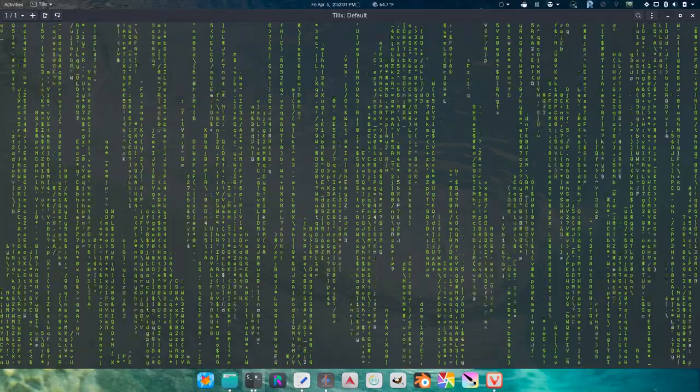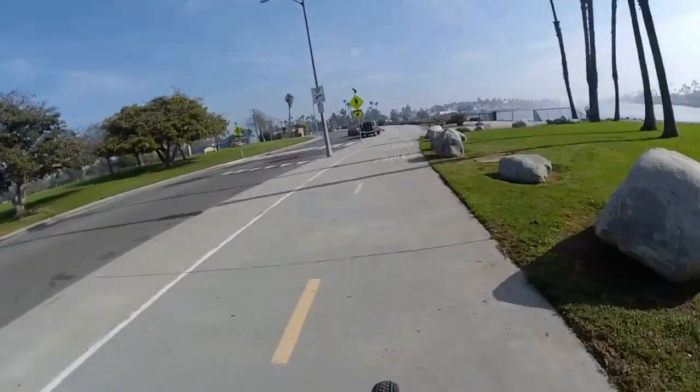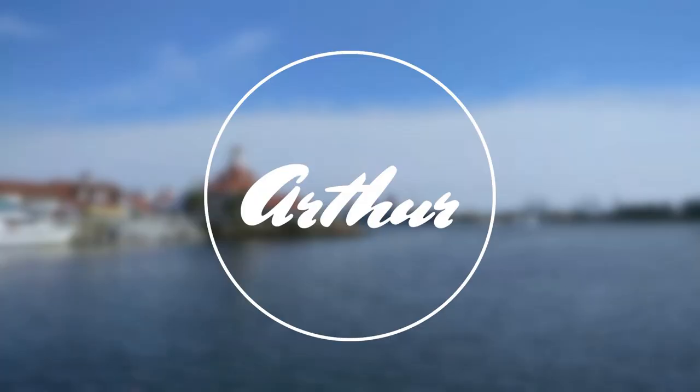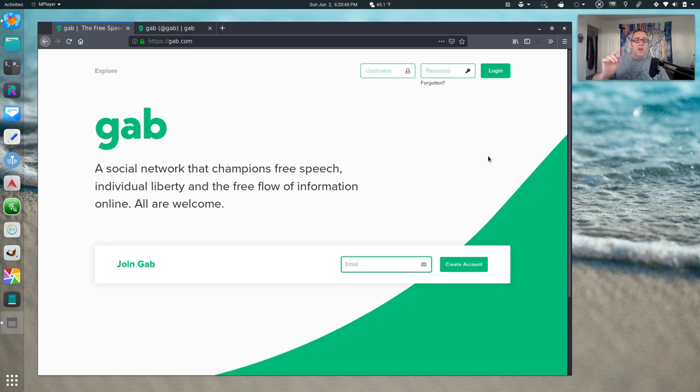So what is Gab and why is the Fediverse freaking out about it? Let's talk about that. So you might have seen this hashtag Gab trending on the Fediverse. I'm going to break down what it is.